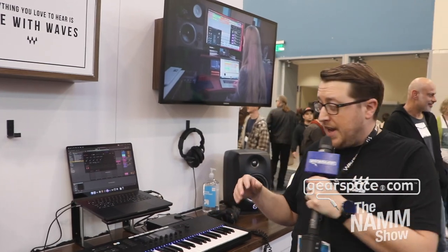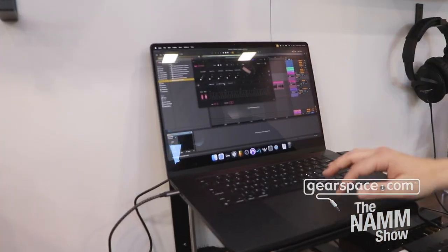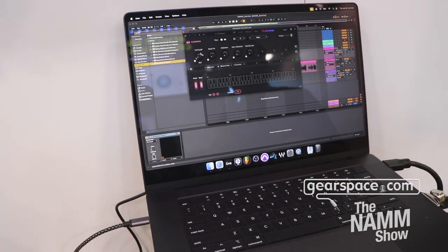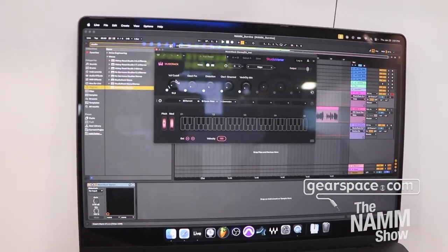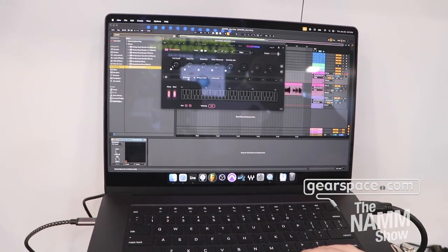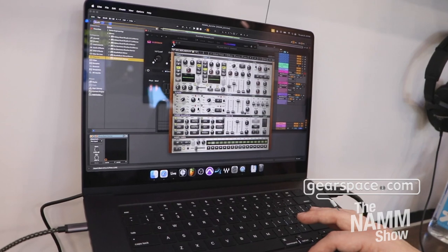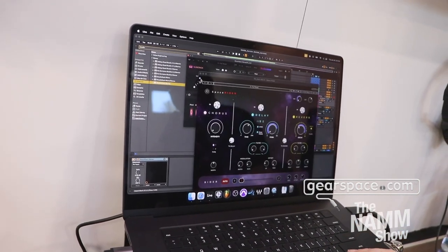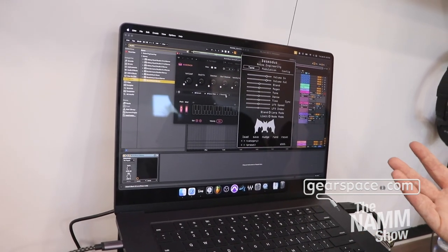Let me show you a couple of things here. We've got two main sections: we've got a macro section with eight macros, and those can be assigned to any of the parameters of your virtual instrument or your effects. And then we've got the Rack section down here — you can see I've got an instance of Element showing up here, and I've got a couple of effects.